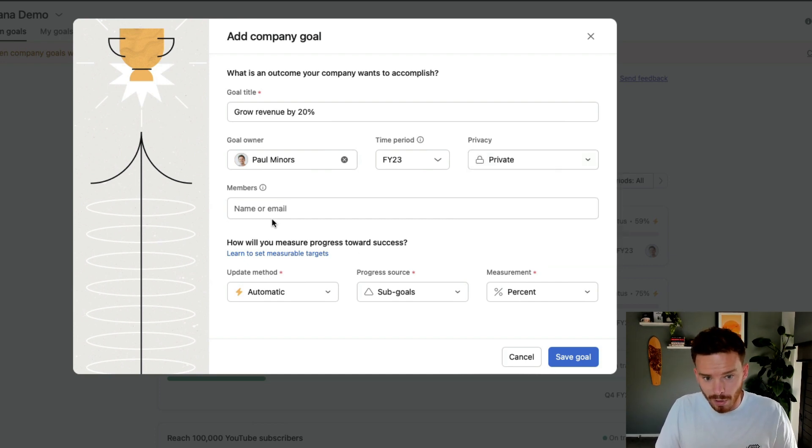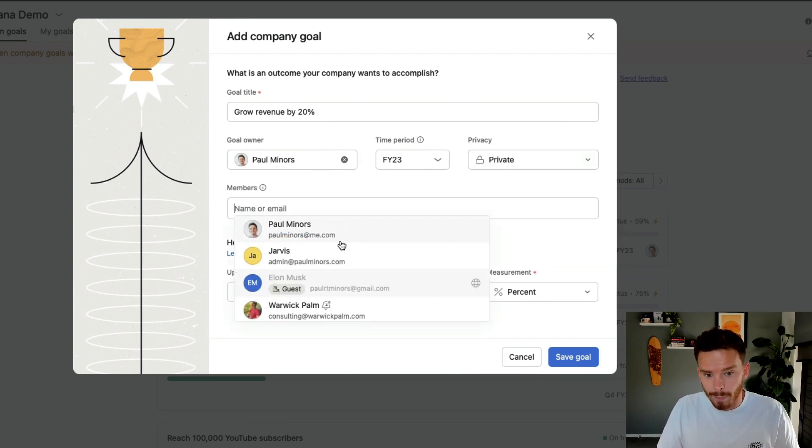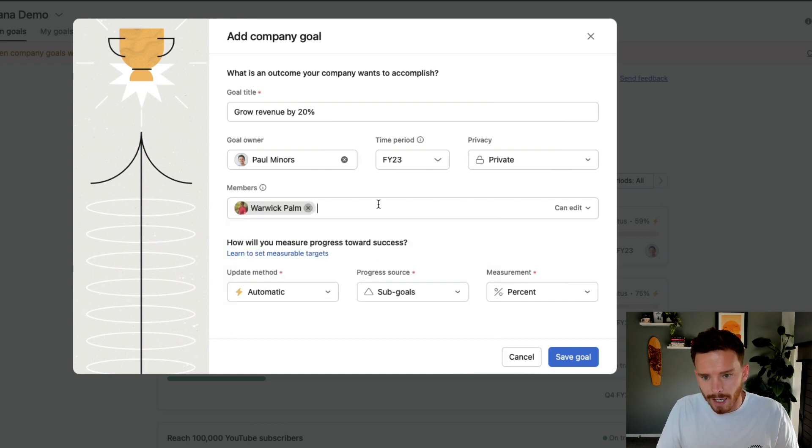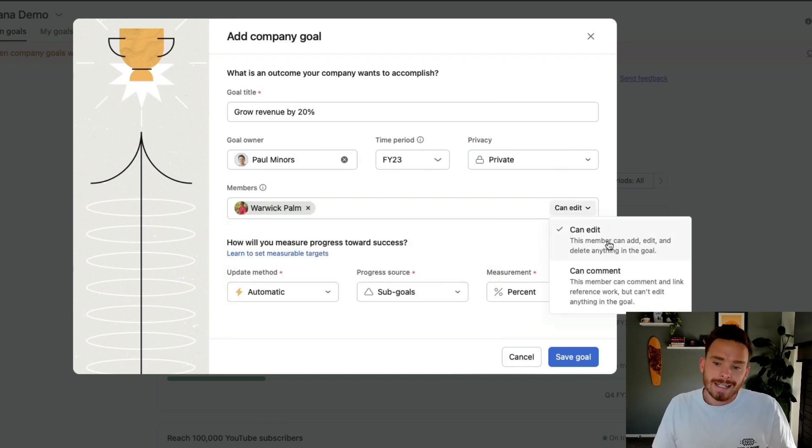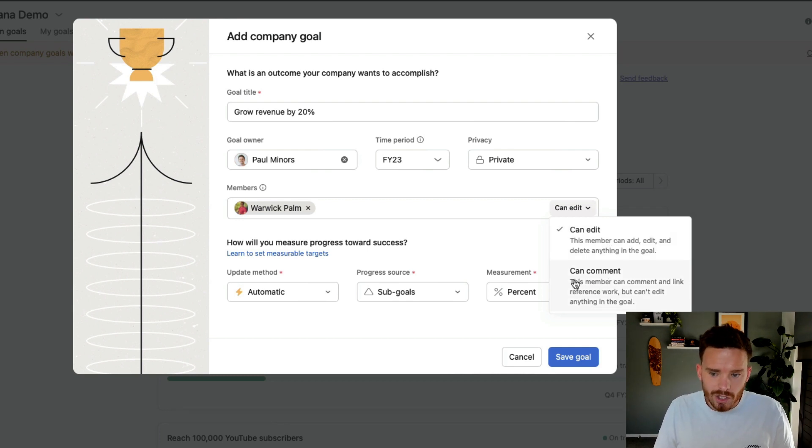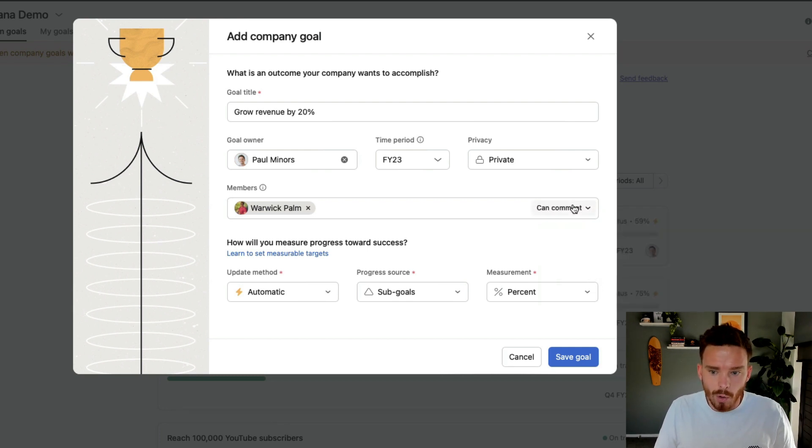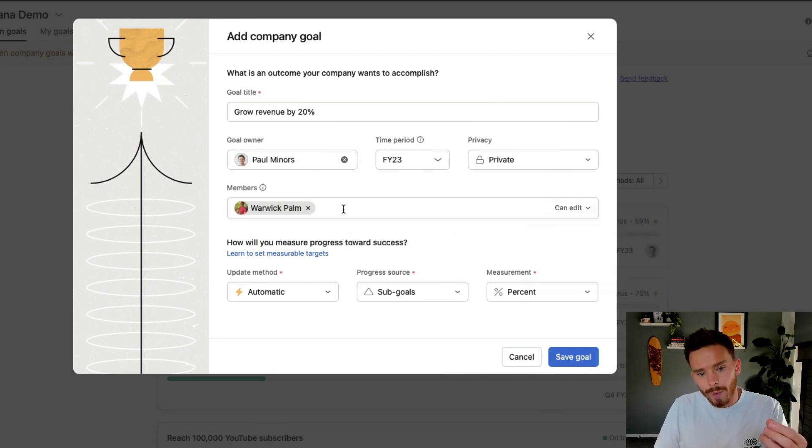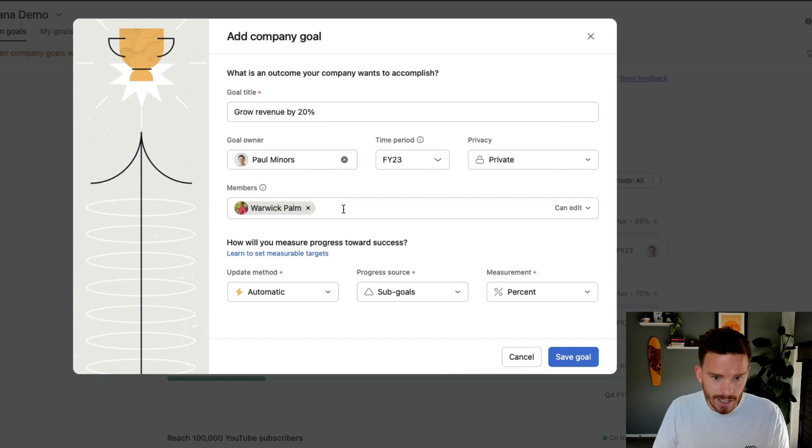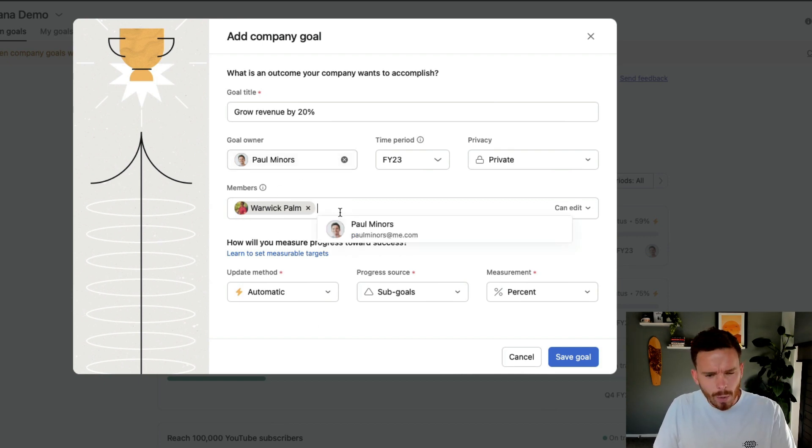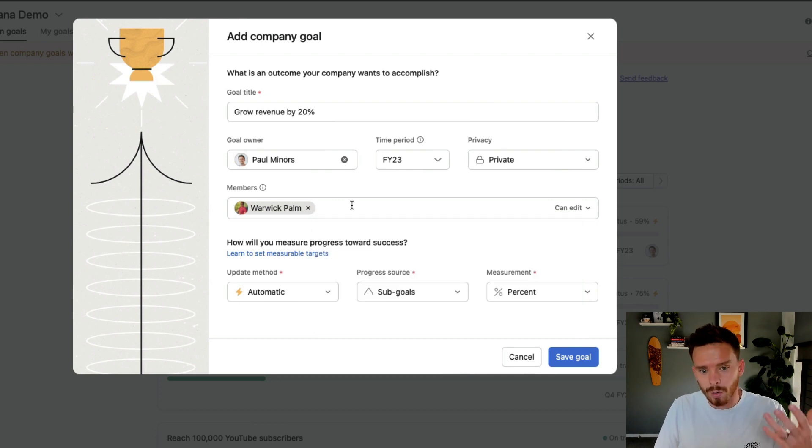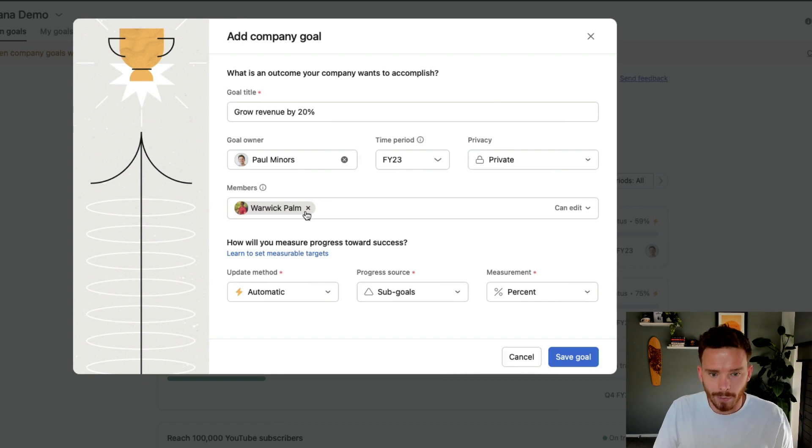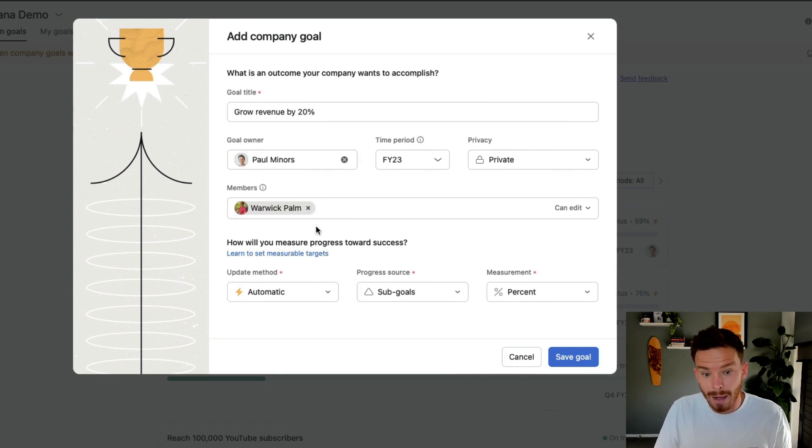So if I did make this private, I can then add in other people here. Maybe I want to keep Warwick in the loop, and I can choose whether he can edit this goal and edit the status of the goal, or whether I just want to allow him to only comment on the goal. By adding members here, this is also going to send a notification to these people. So even if I'm the owner of this goal, maybe I want to keep Warwick in the loop. So as I make progress on this goal or change the status of my goal, it would be good for Warwick to have an update about that. So I'm going to add him as a member.